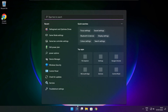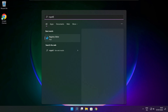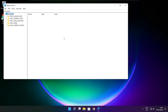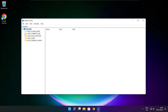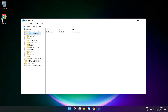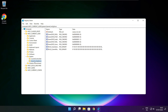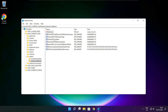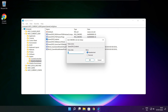Click the search bar and type regedit. Select HKEY_CURRENT_USER. Select System. Select GameConfigStore. Select GameDVR_Enabled. Type 0 and click OK.